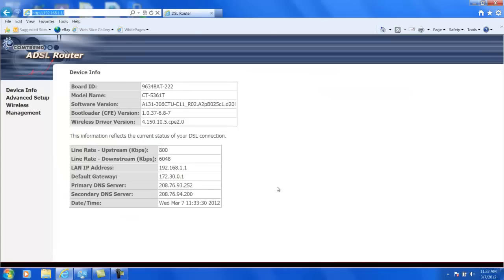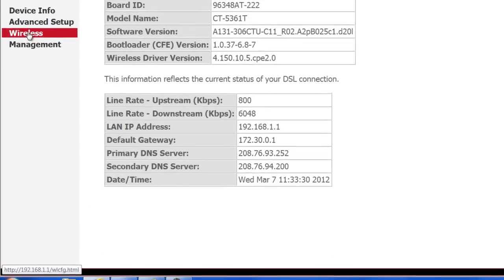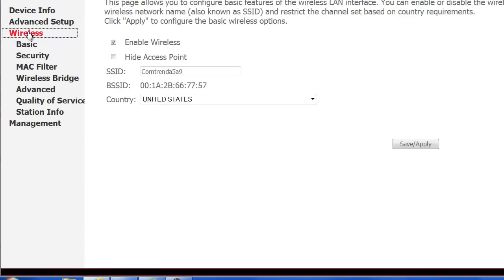Now this logs you into the DSL modem. There's different things you can change here, but we're going to focus on the wireless for now. So go ahead and click on the wireless, and you can see the wireless is enabled. If you see right here, this is what's called your SSID, and this is the ID of your wireless network.